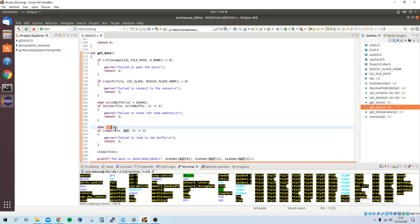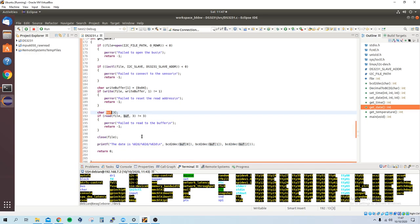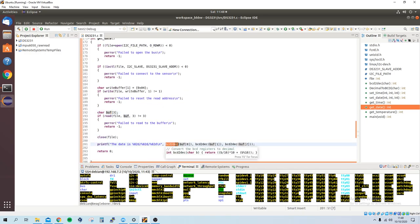And then you read those into the buffer, and then you can print those out. So it's very simple. Here you use the BCD to decimal, because as I said, when you read from the registers, they're in BCD format, so you convert them into decimal.